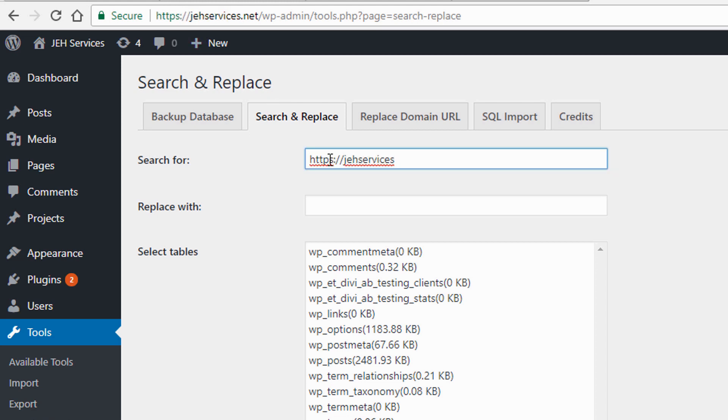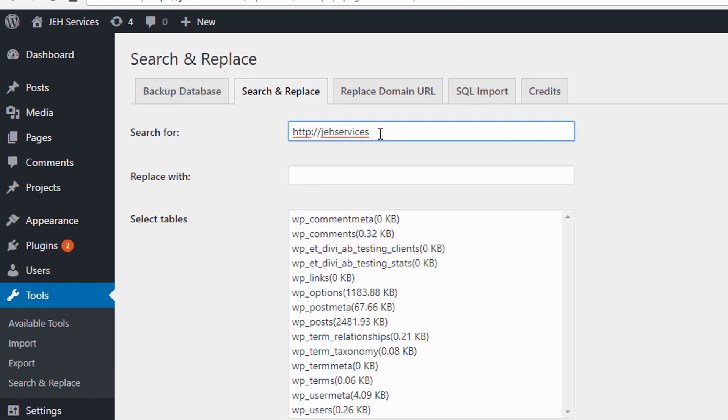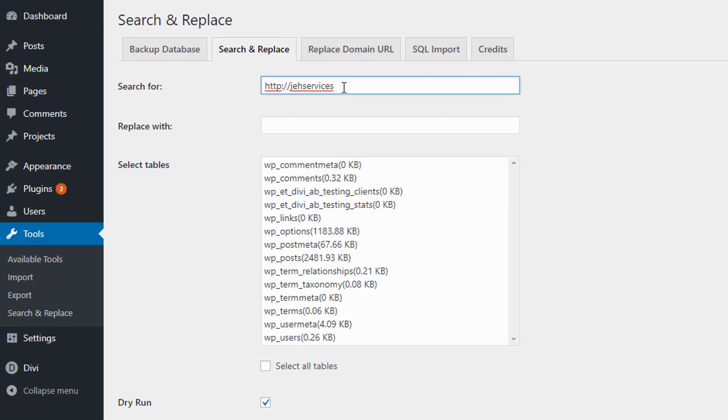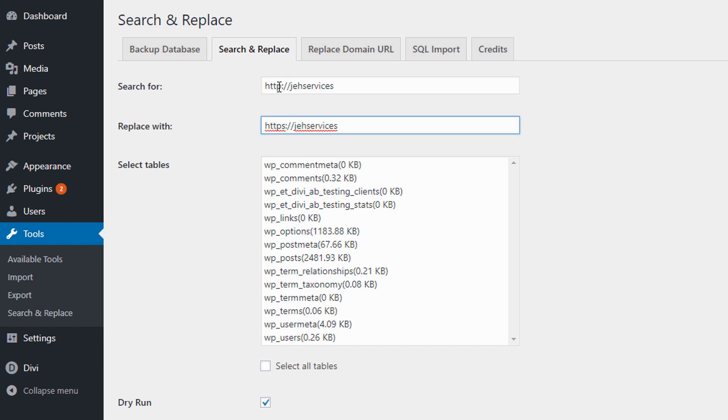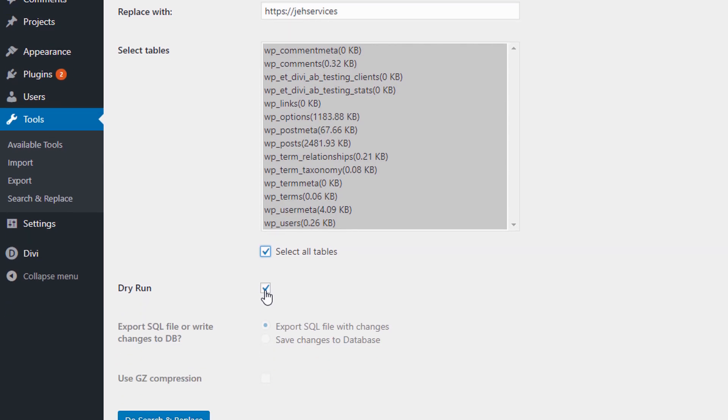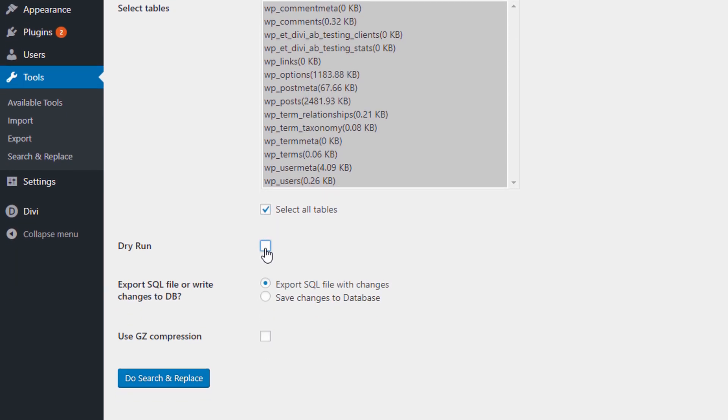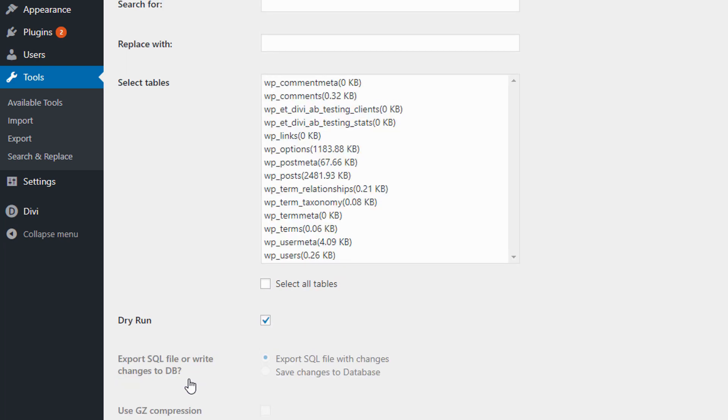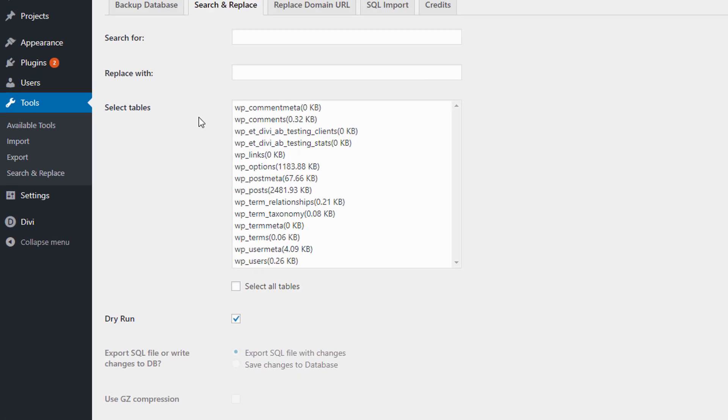I'm going to search for the first part of the domain. Usually I leave the portion of the domain out because otherwise it gives me an error. It doesn't want to change the site URL. So I'm going to search for the non HTTPS version and then replace it with the S added. I need to select all tables, uncheck dry run, and then select save changes to the database. I'm going to click do search and replace.